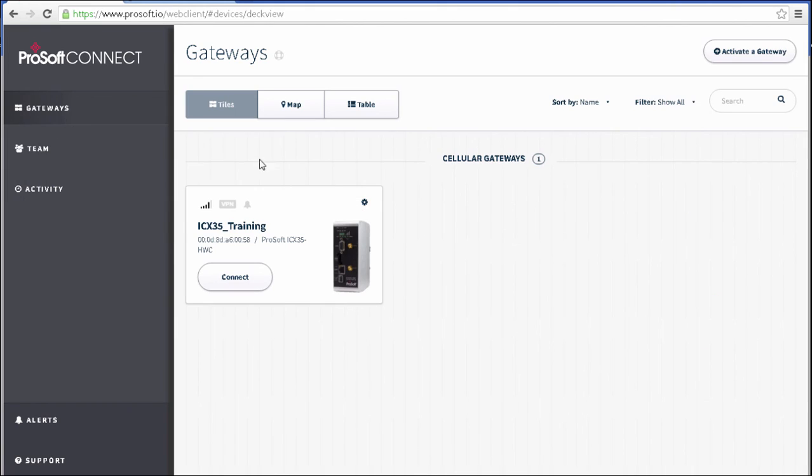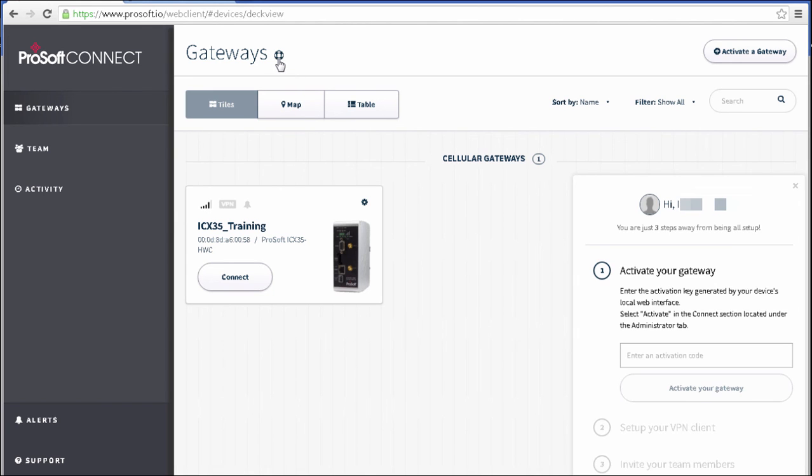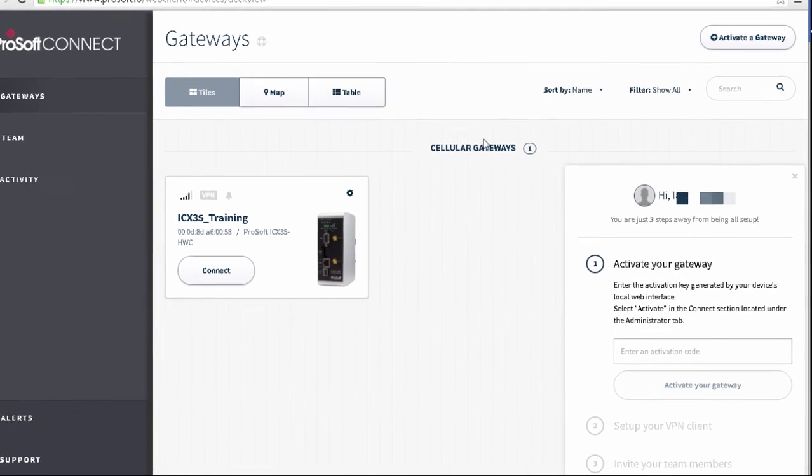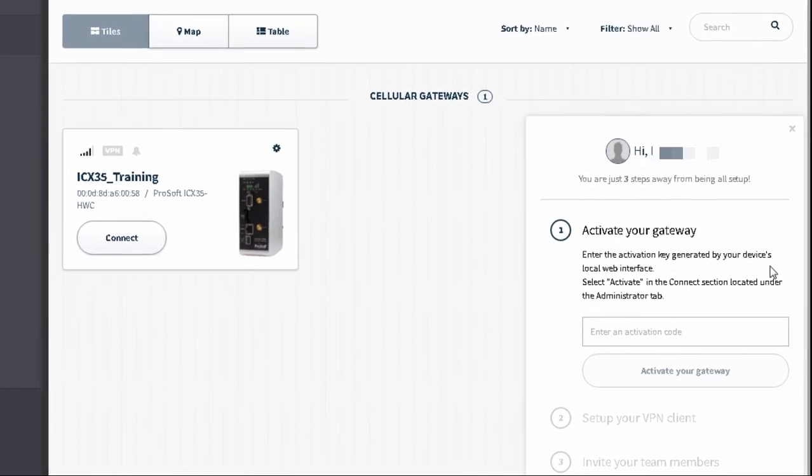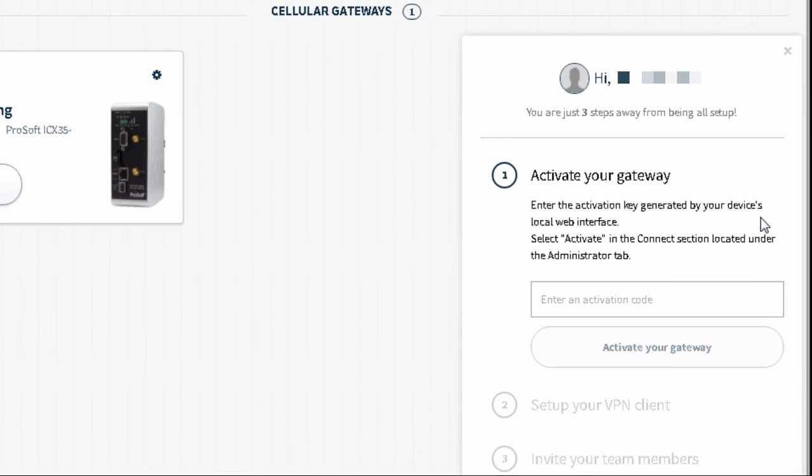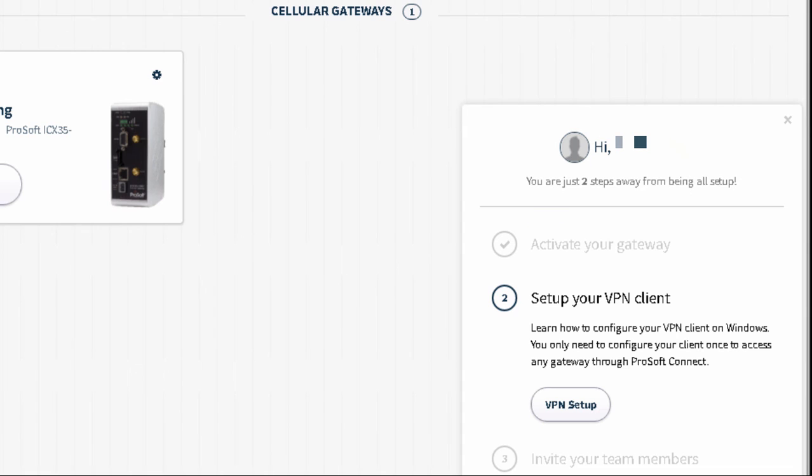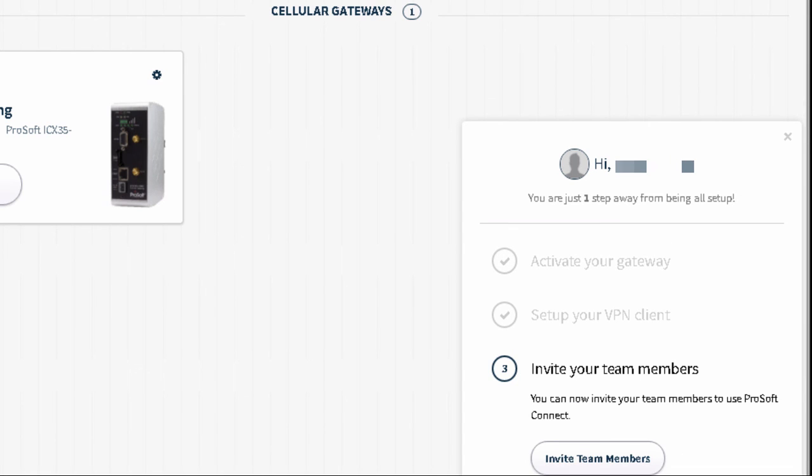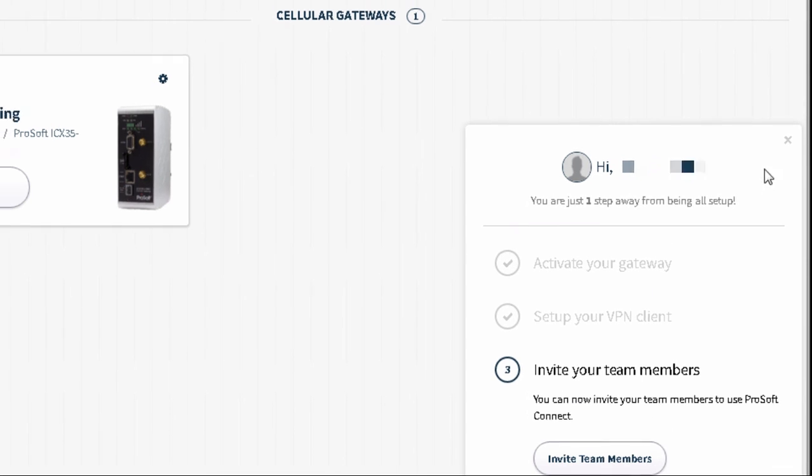A few other helpful features that I can point you toward. This is the Help button here, and it will walk you through some of the most common activities that you might want to use Connect for, such as activating a gateway, setting up a VPN client, or inviting team members.